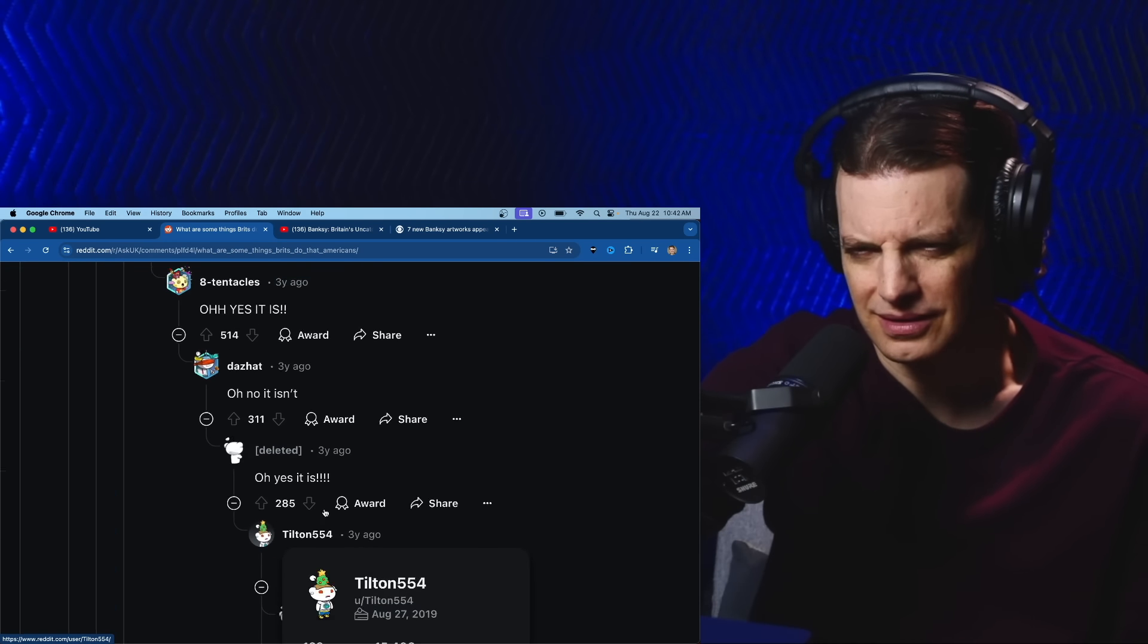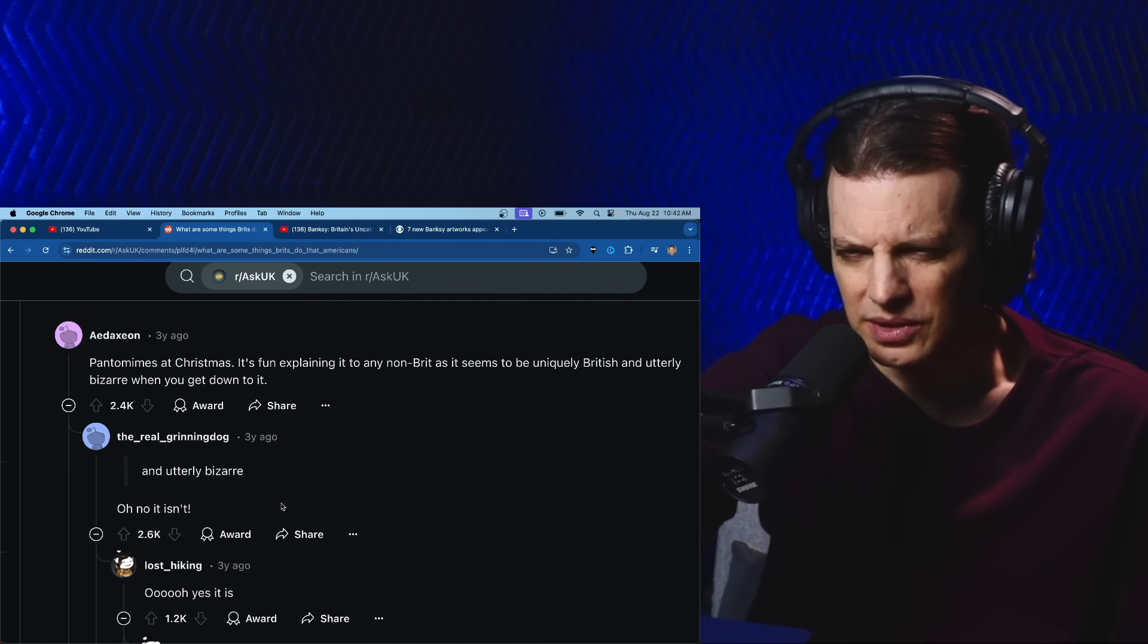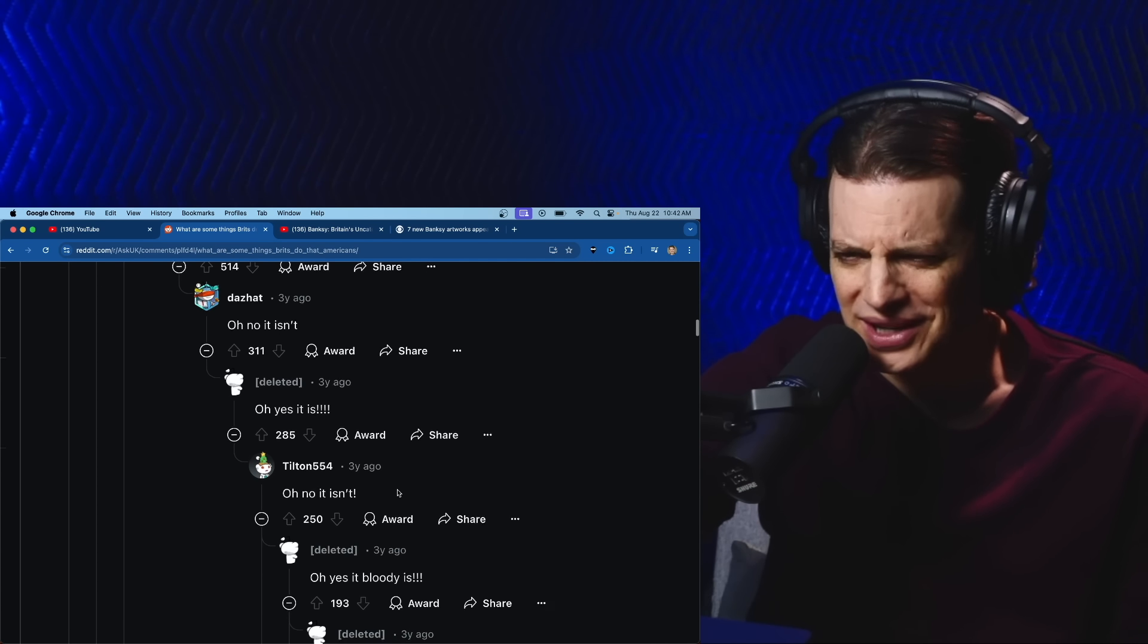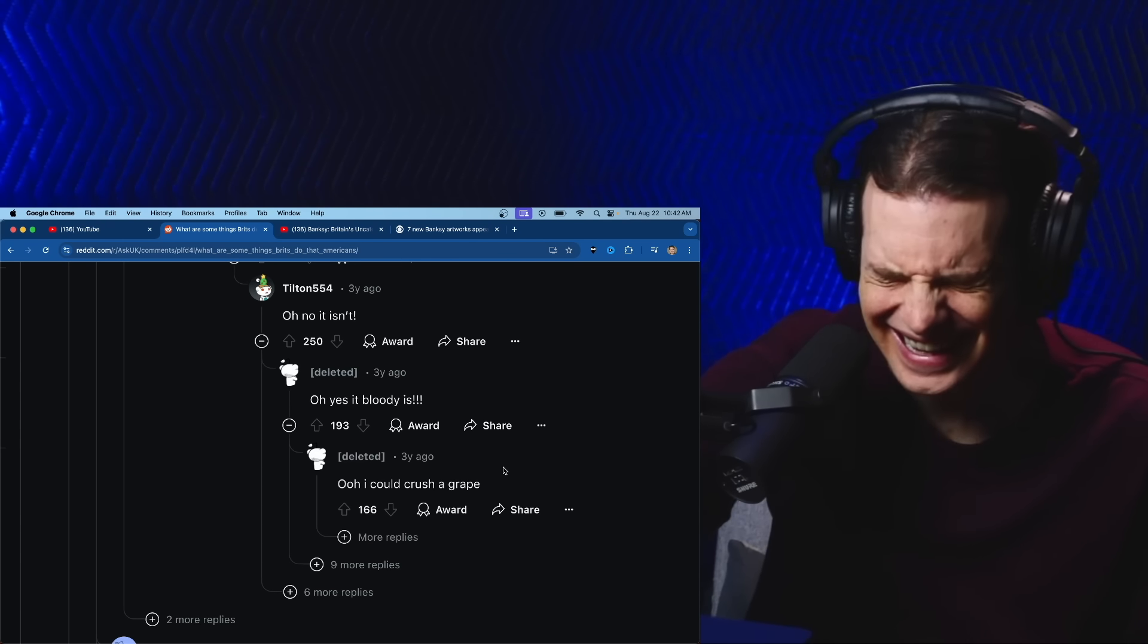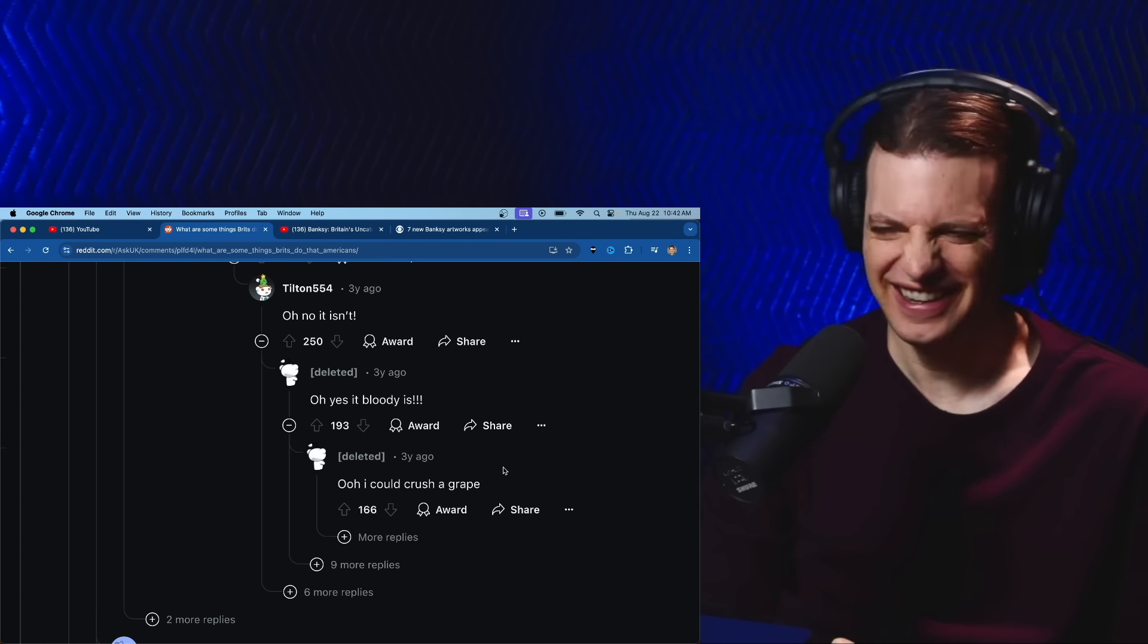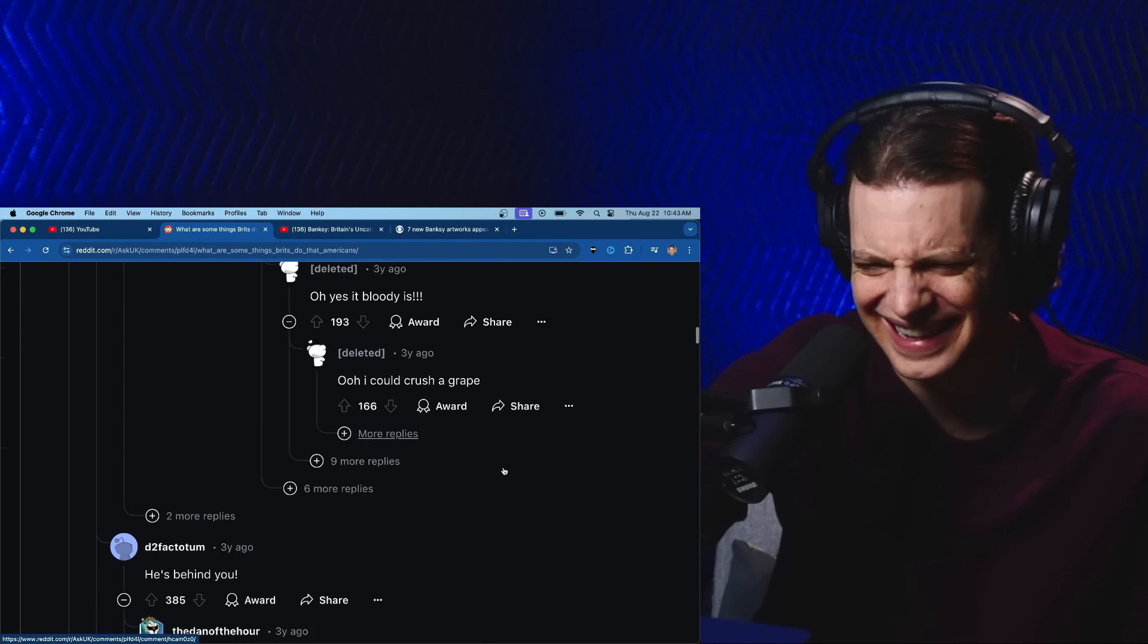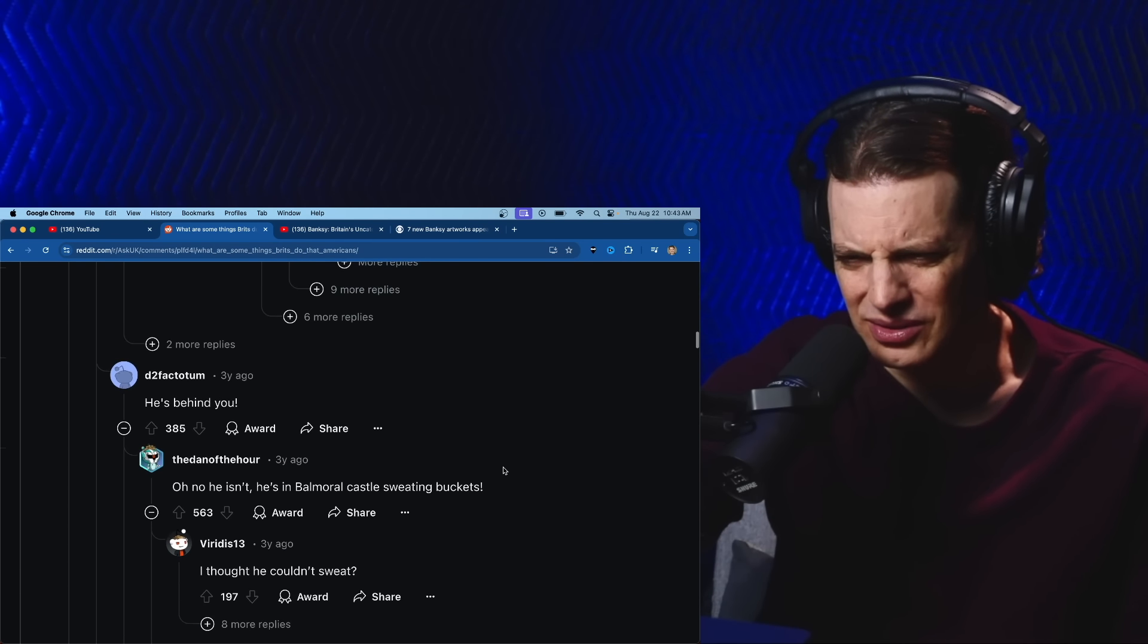Pantomimes at Christmas, utterly bizarre. Oh yes it is, oh no it isn't, oh yes it is, oh no it isn't, oh yes it bloody is! I could crush a grape. Now this is British. I bet this is a conversation that happens at the pubs every day. He's behind you! Oh no he isn't, he's in Balmoral Castle sweating buckets. I thought he couldn't sweat.